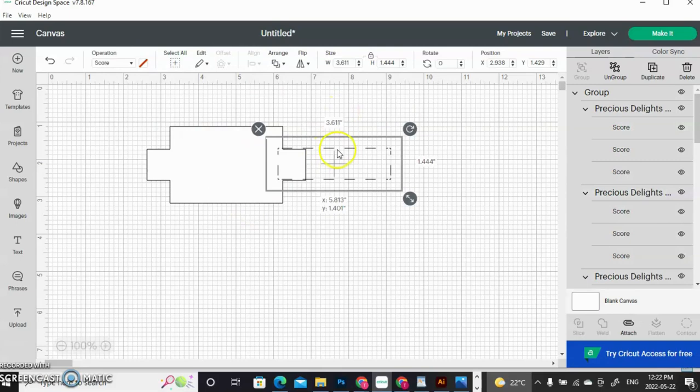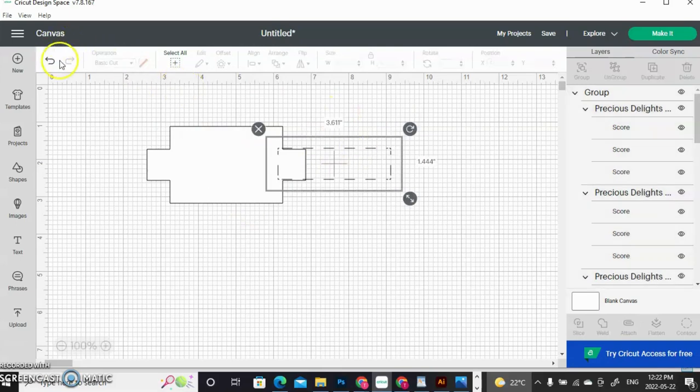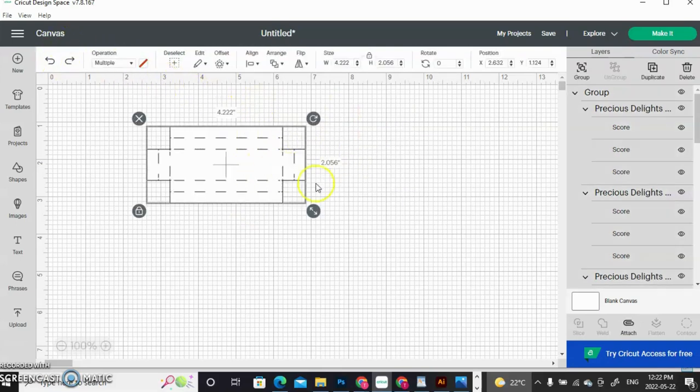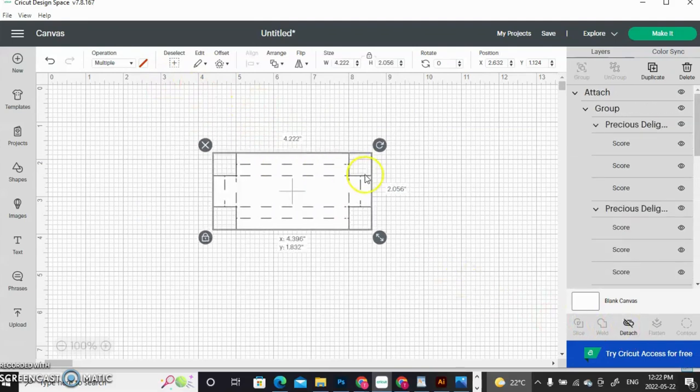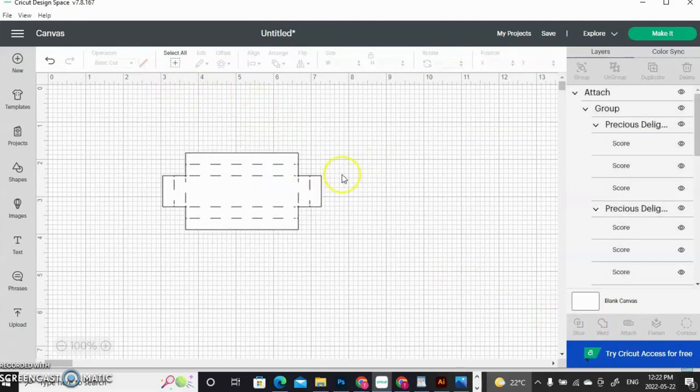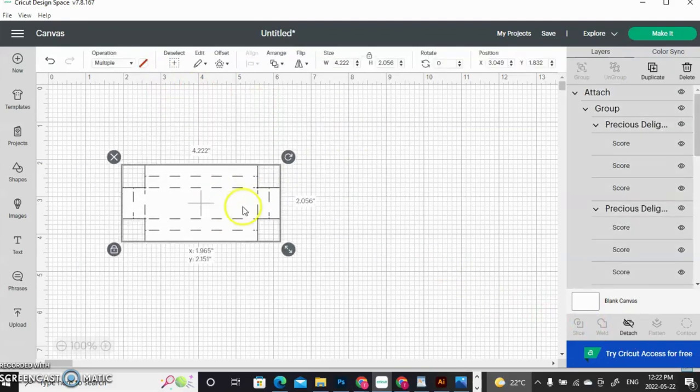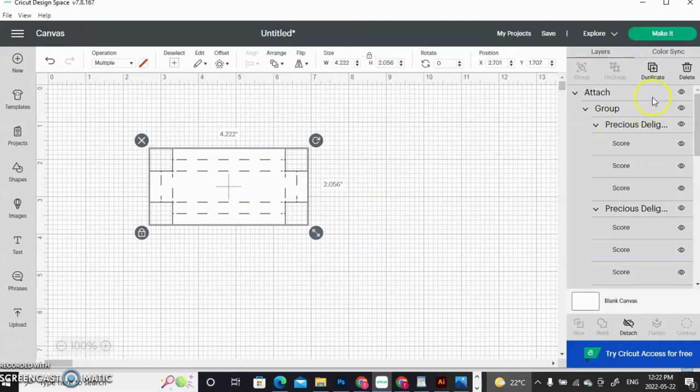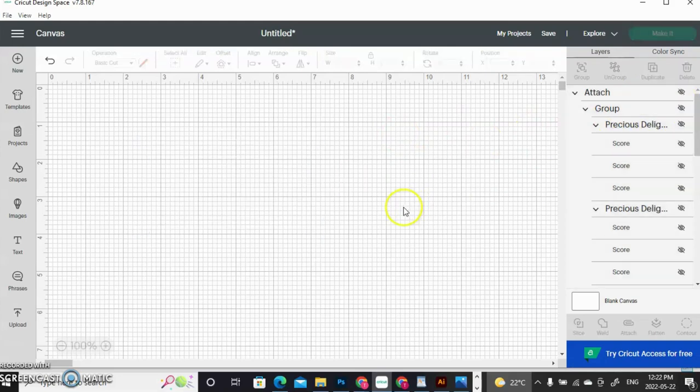They are still not attached. So what you will do is you will make sure that you highlight both, go down to your bottom right, click Attach. Now you will see everything works together. Now I'm not going to delete it. I'm going to just put it in the background because I'm going to work on the other pieces. And in order to do that, you click the little eye and it puts everything away.